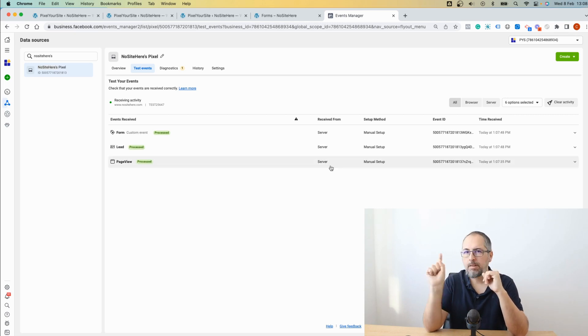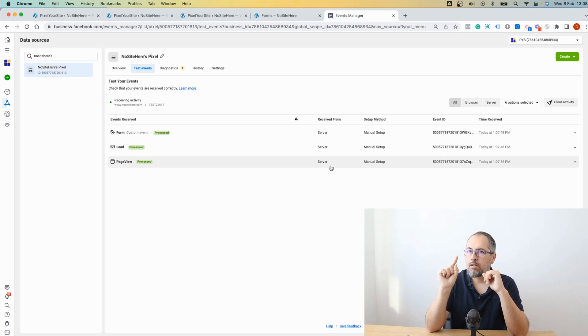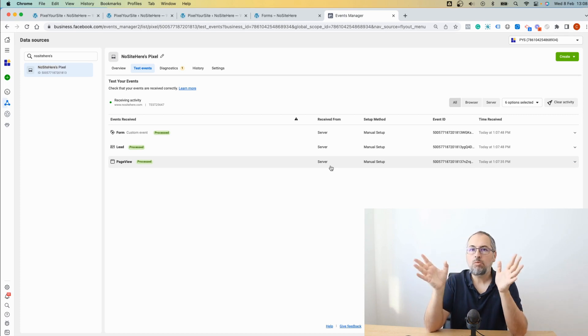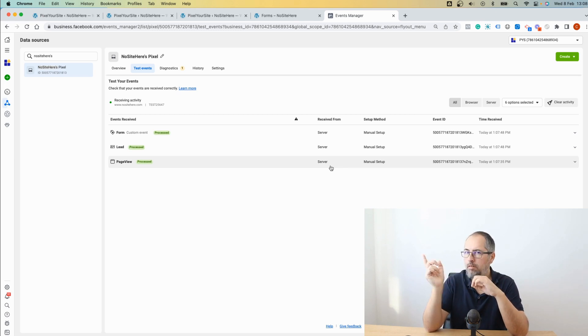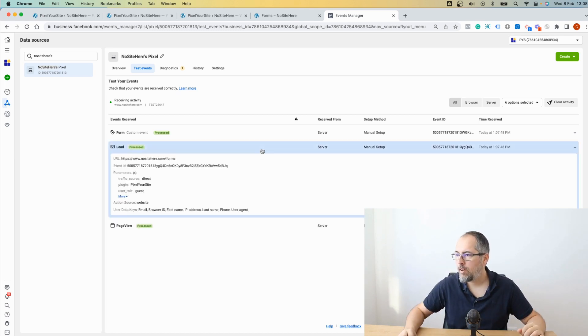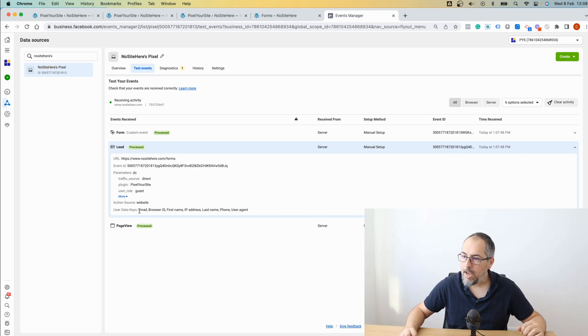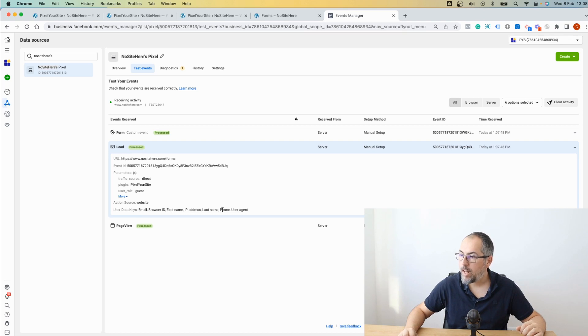I'm seeing server events because I have the test code inside Pixel Site. So normally you won't see server events. Okay, so we have lead, and yes, we have user data key, email, first name, last name, and phone.